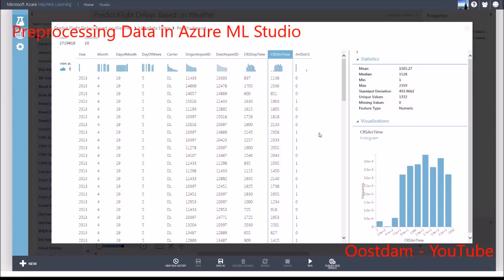The next thing I observe is that the scheduled departure and arrival times are in hours and minutes, represented by a three or four digit number. My strategy is to join this dataset with the weather dataset, and I want to join by time. Since I don't have weather information for each minute, I'll join by the hour of the day.